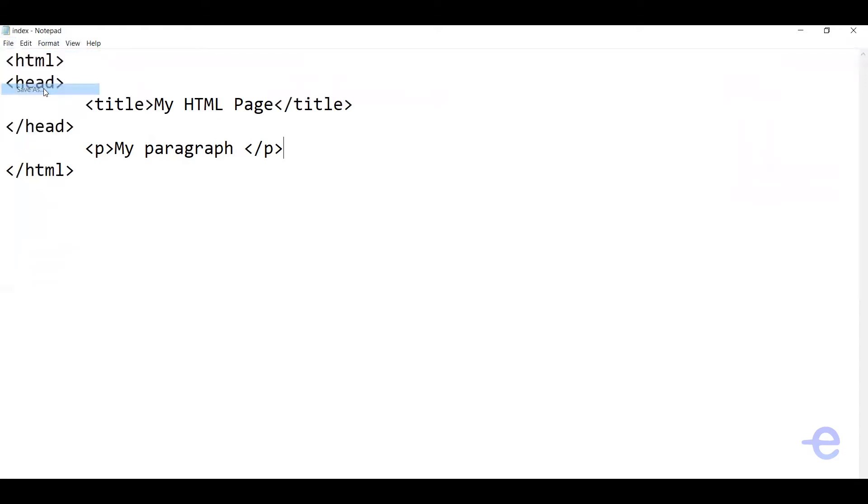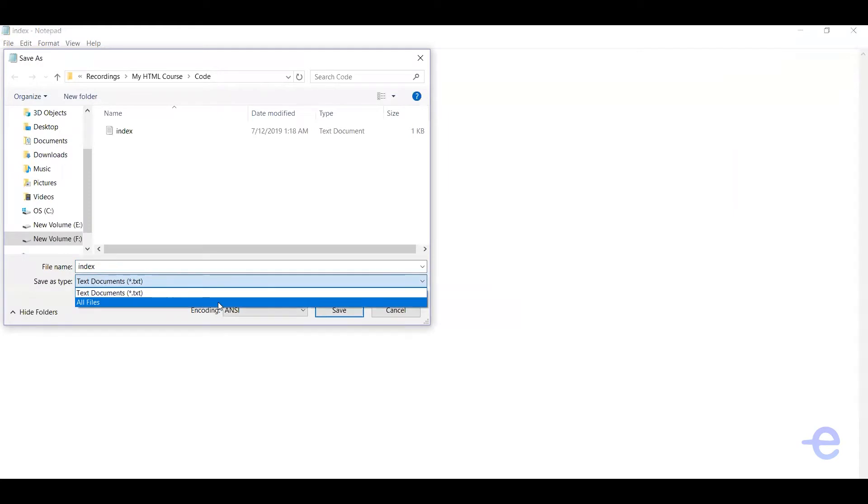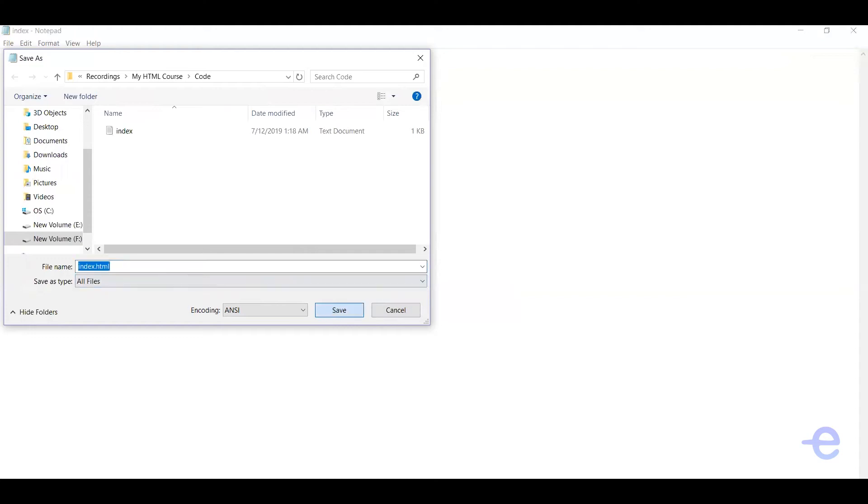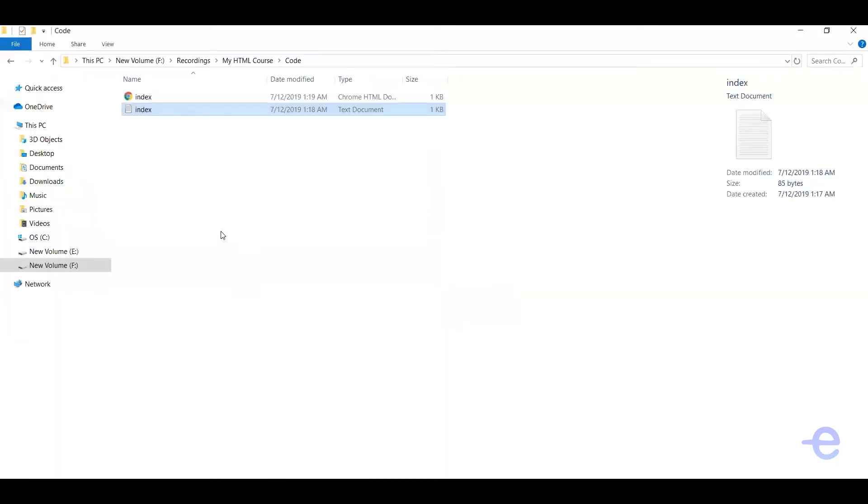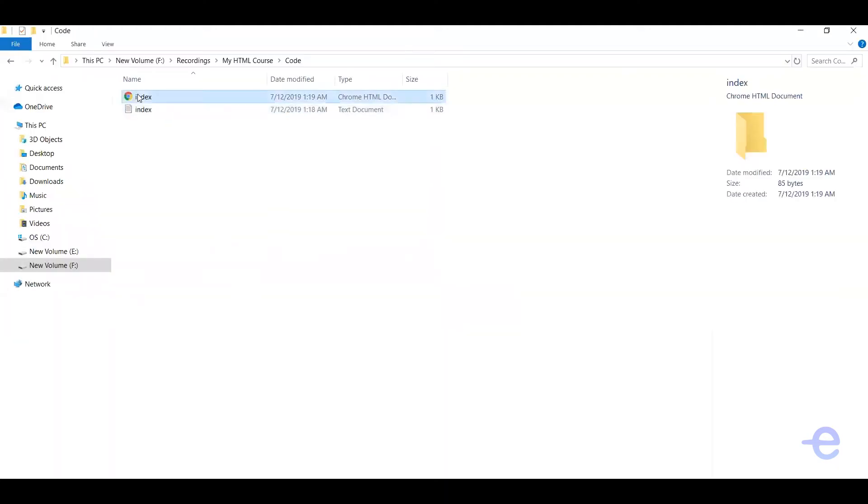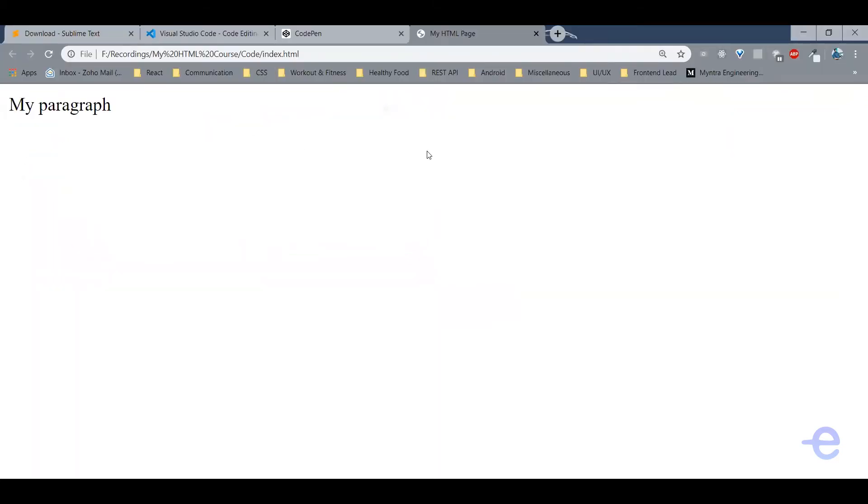So file, save as, and all files, index.html, save it. Go back to your folder. Now as you can see we've got an HTML file here and when you double-click it opens in your browser as an HTML file.